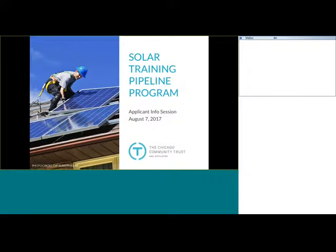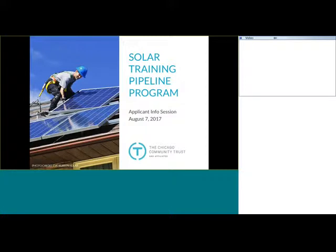I just wanted to say just briefly, the Trust's role here is to simply make recommendations to ComEd. So we aren't housing the funds or distributing the funds. We're simply reviewing and collecting applications and then making recommendations to ComEd for final distribution in support of this program. Foresight has been on contract with us to support this effort. I wanted to have Adrian talk a little bit about the Chicago Workforce Funder Alliance and then Peter to talk about Foresight and then the actual program itself.